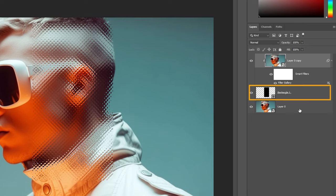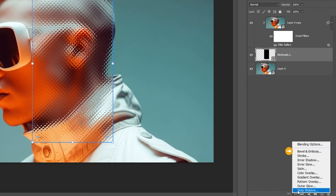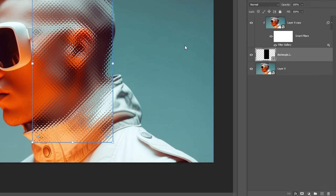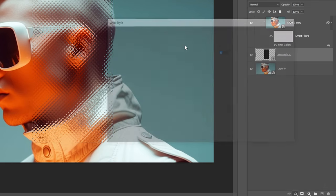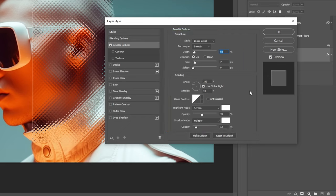Select the Rectangle layer, go to FX and select Bevel and Emboss. Feel free to use my settings or explore and customize your own.